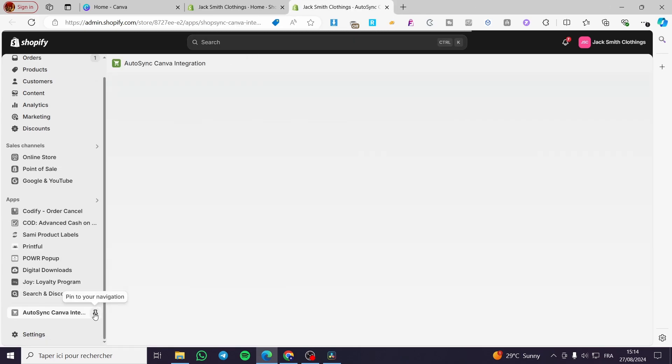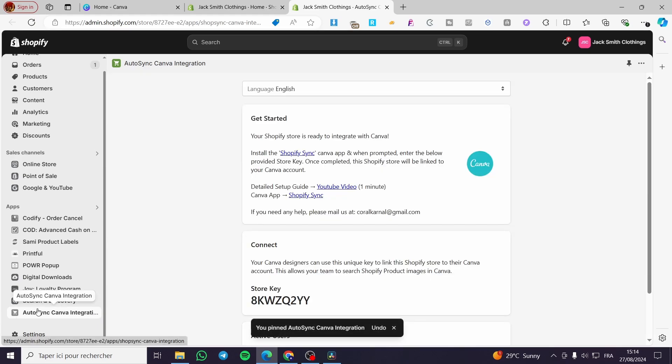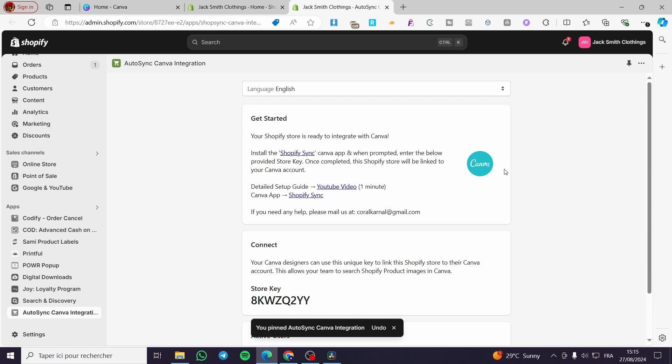So here we have the app installed. We are going to pin it into our navigation. Here we have it. So here we have the full setup to set, to put the account assigned together.